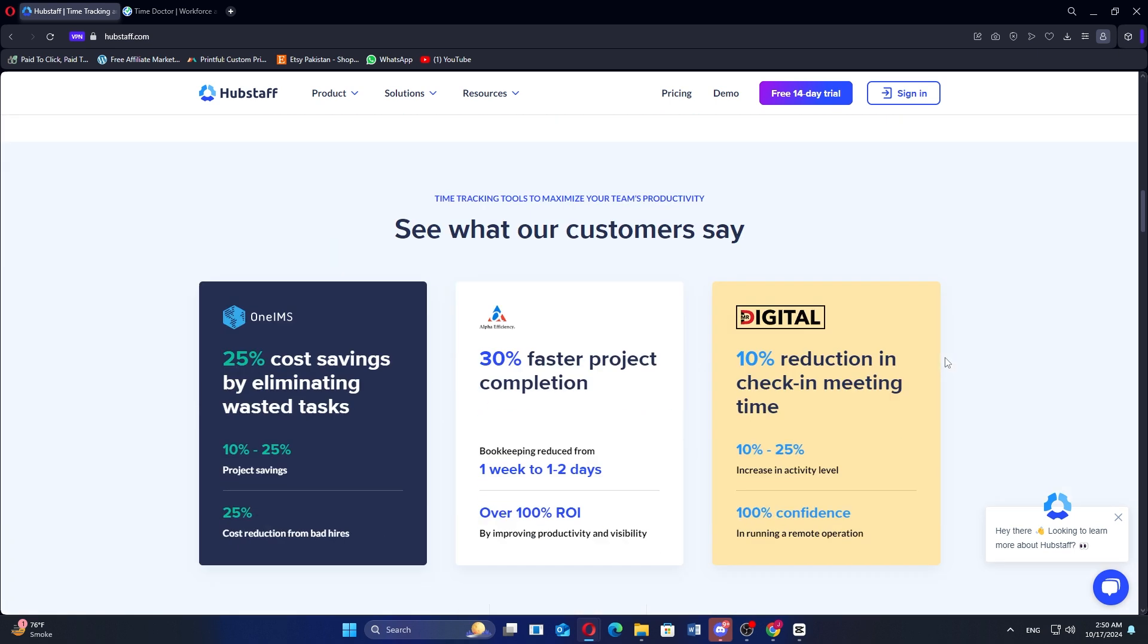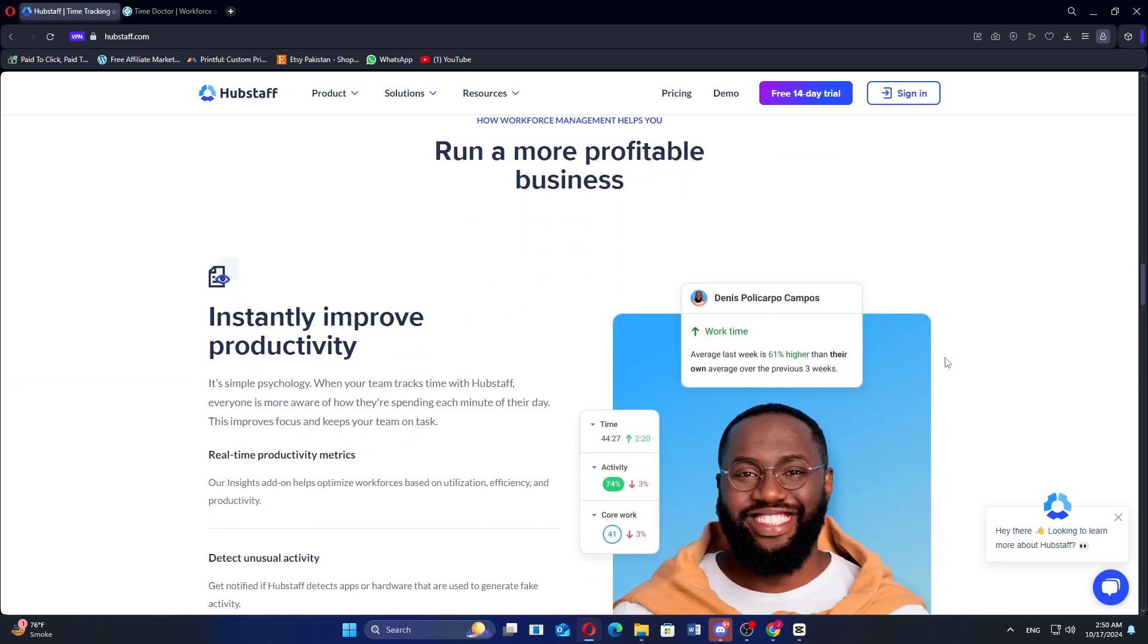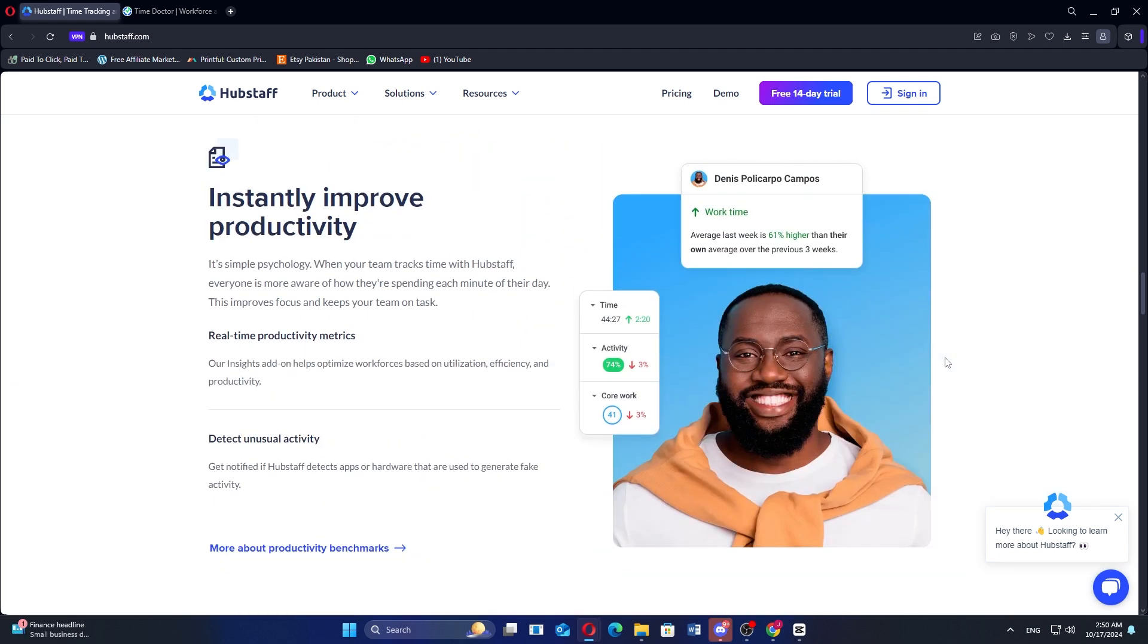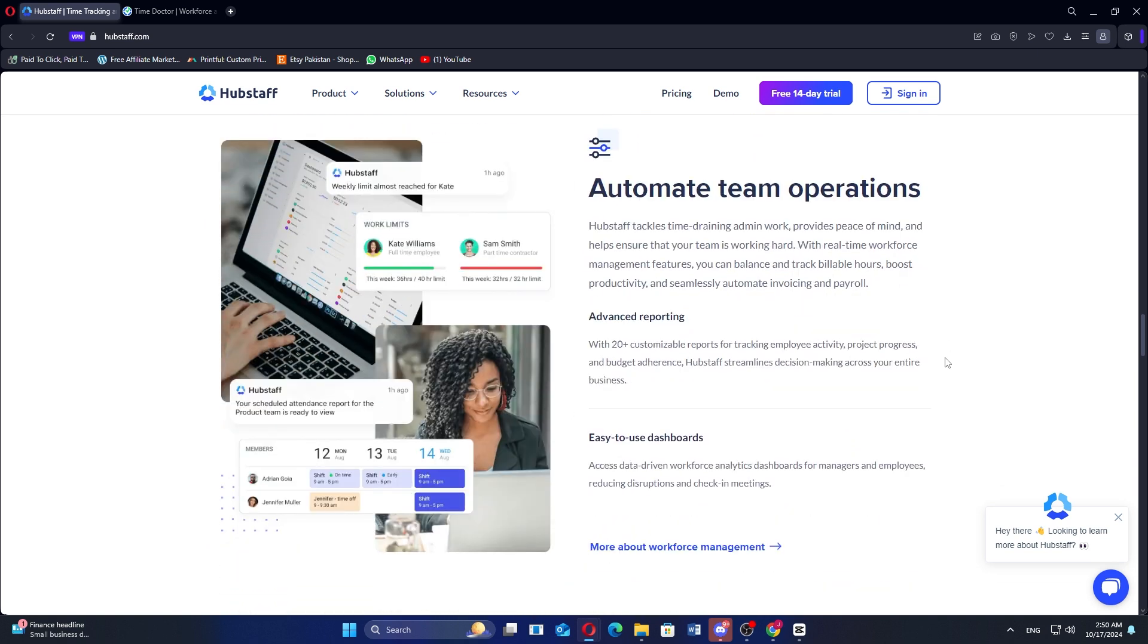Hubstaff is a time tracking and project management tool designed to help businesses monitor productivity, manage remote teams, and streamline workflows. Users can track time spent on projects with a simple timer, which can be started and stopped as needed.